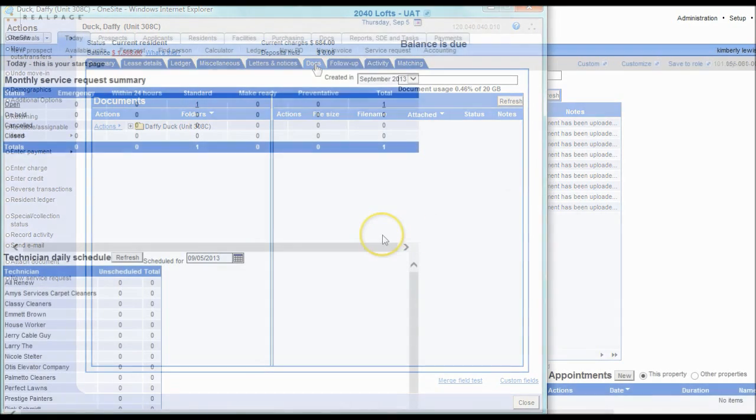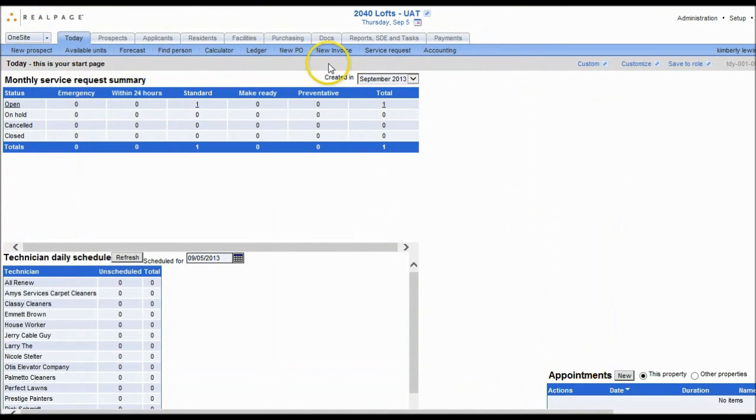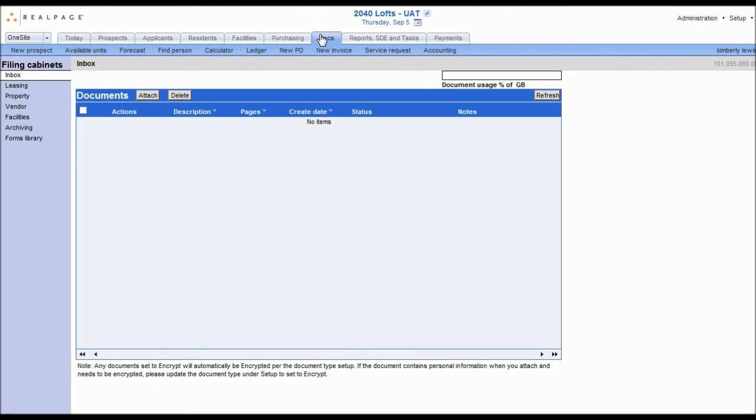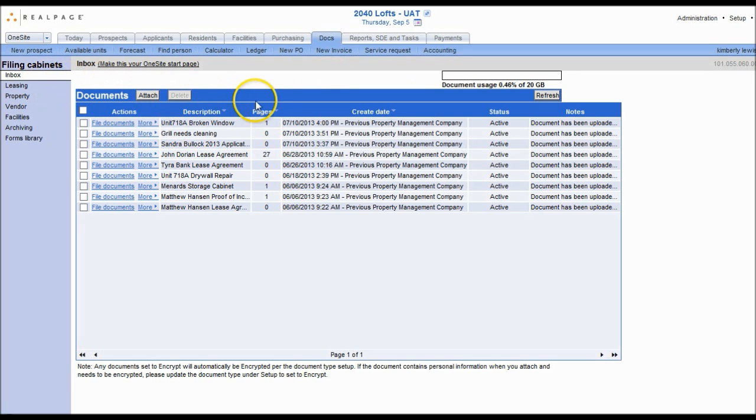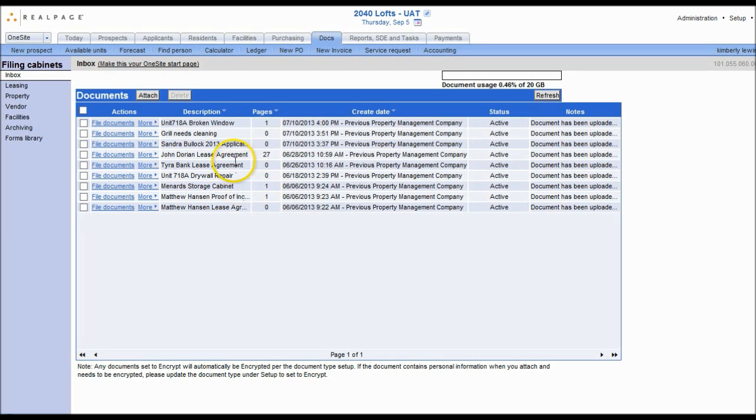When you first open the Docs tab through the tab navigation bar at the top, the system opens to the Inbox. The Inbox is where unassociated documents are stored. From here, you will assign documents to specific residents, vendors, or other entities.